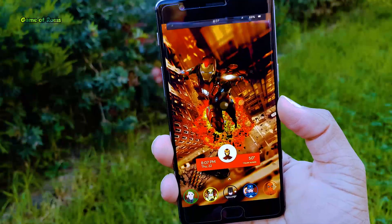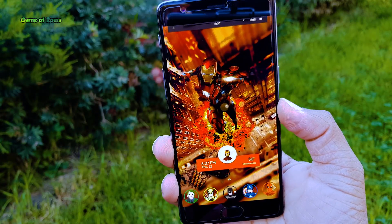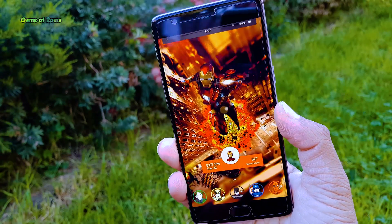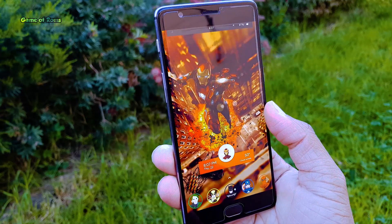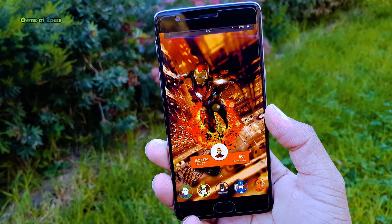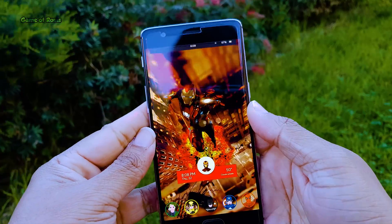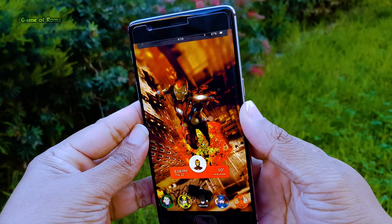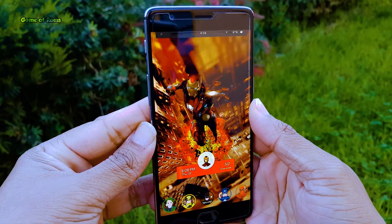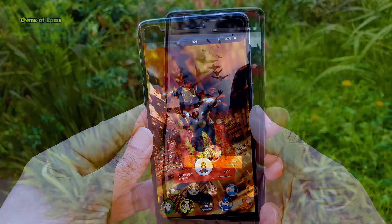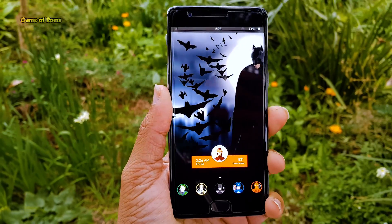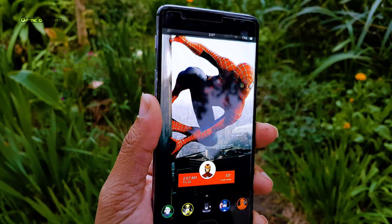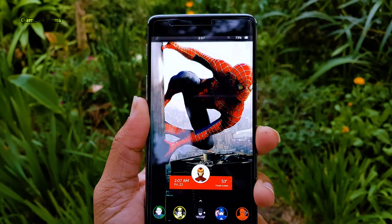Hey, what's up everyone, this is Nash and this is my Android setup episode number 2. In this video I will show you how you can get this home screen on your phone. This setup is called Superhero setup — I personally like Iron Man so I chose Iron Man, but you can choose whichever superhero you like in this setup.